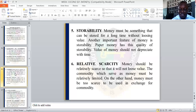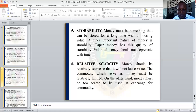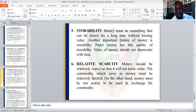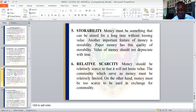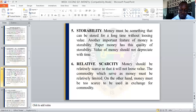Lastly, we have relative scarcity. Money should be relatively scarce so that it will not lose value. The commodity which serves as money must be relatively limited. On the other hand, money must not be too scarce to be used in transactions, so that people in the country can use it in the exchange of goods and services.